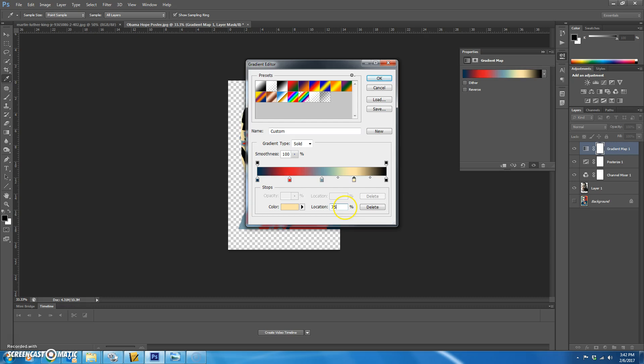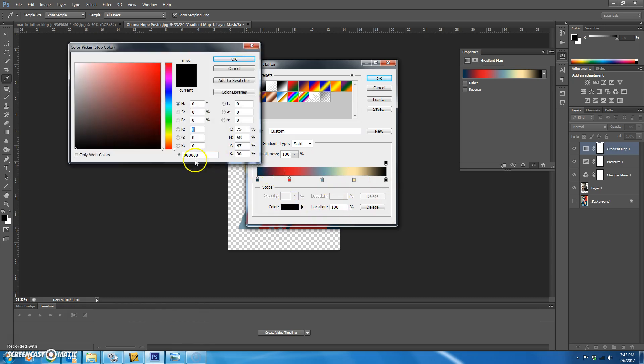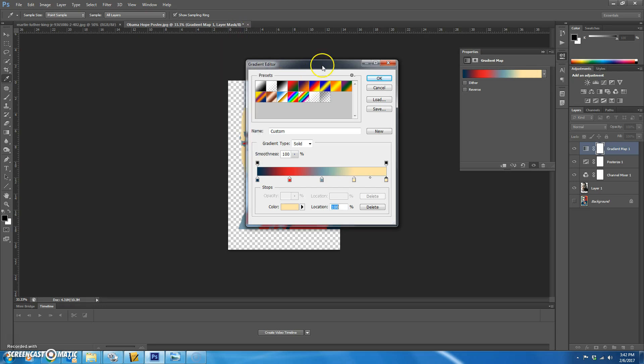Change the location to 75% and then click on this very last one that's already there. You won't have to add one. It's at the end already at 100%. But you need to do the same color that's at 75%. So I'm just going to type it in again. FDE5A9. And hit OK.